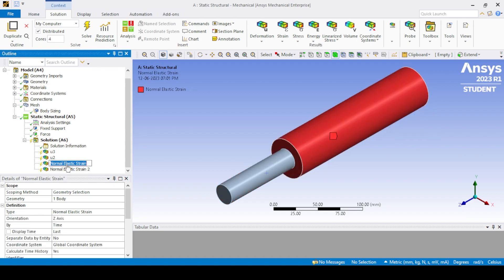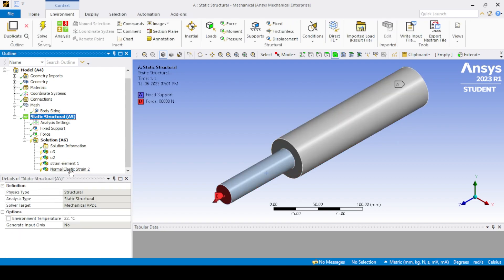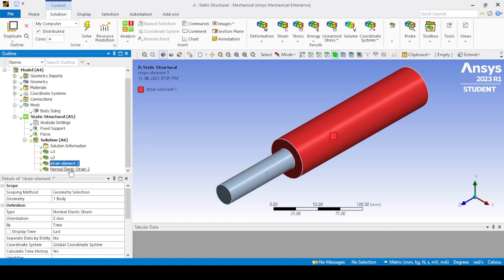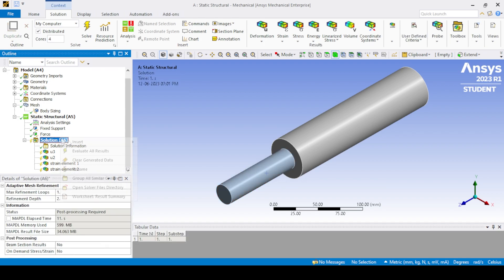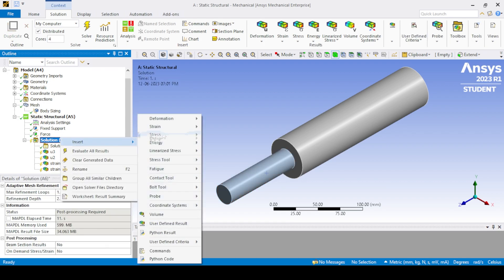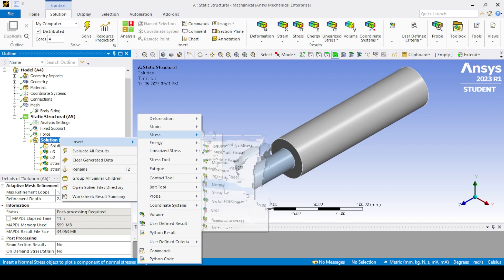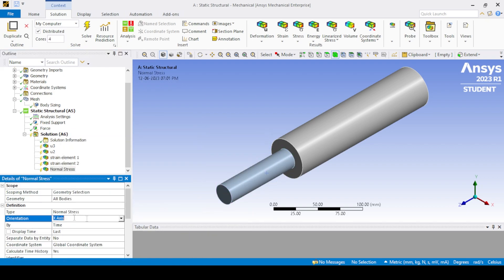As you can see, the results are now visible in the solution.